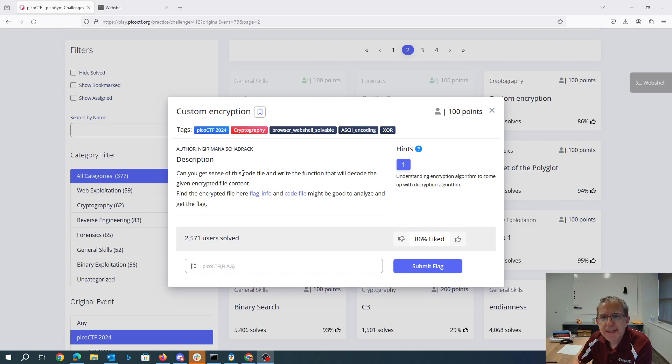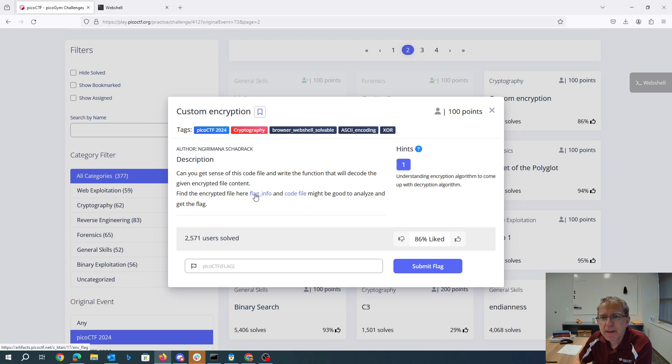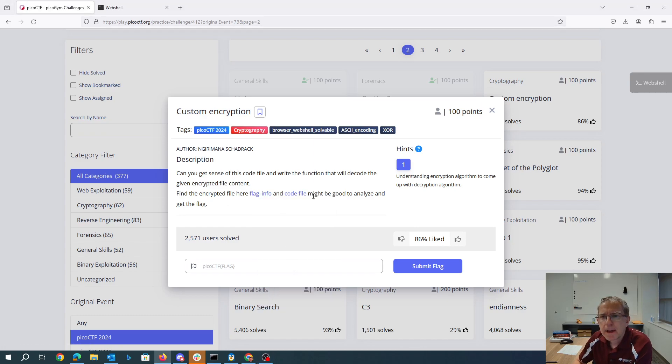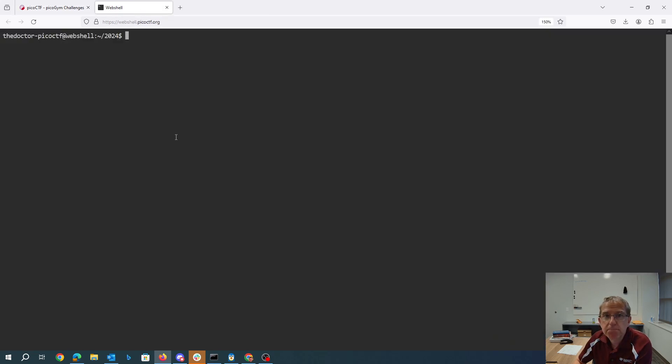Custom encryption. Can you make sense of this code file and write the function that will decode the given encrypted file content? Find the encrypted file here, and the code file to analyze and get the flag. Understand the encryption algorithm to come up with a decryption algorithm.